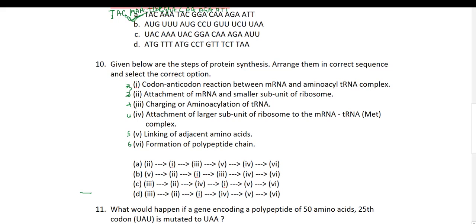So the correct sequence is: first, charging of tRNA; then attachment of mRNA to smaller subunit; then codon-anticodon reaction; then attachment of larger subunit; then linking of adjacent amino acids; and finally formation of polypeptide. The correct answer is option D.